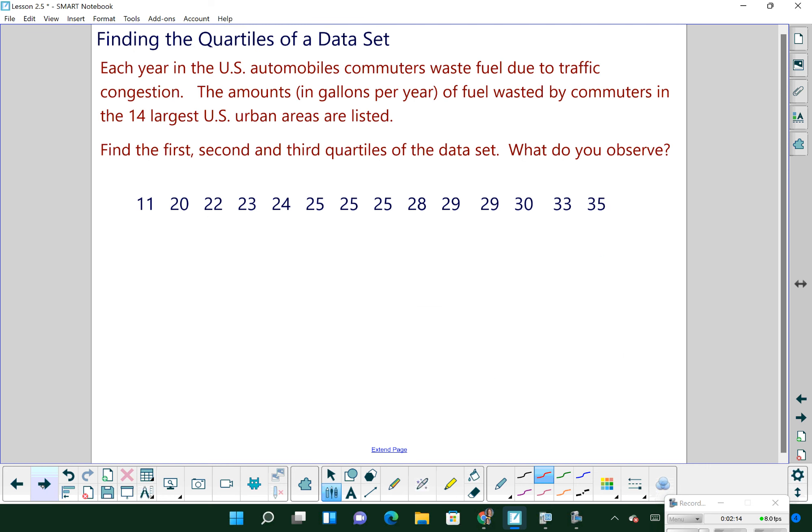Here's an example. Each year in the U.S., automobiles and commuters waste fuel due to traffic congestion. The amounts in gallons per year of fuel wasted by commuters in the 14 largest U.S. urban areas are listed. Find the first, second, and third quartiles of the data set. I've already gone ahead and numbered this for you and put it in order from least to greatest.